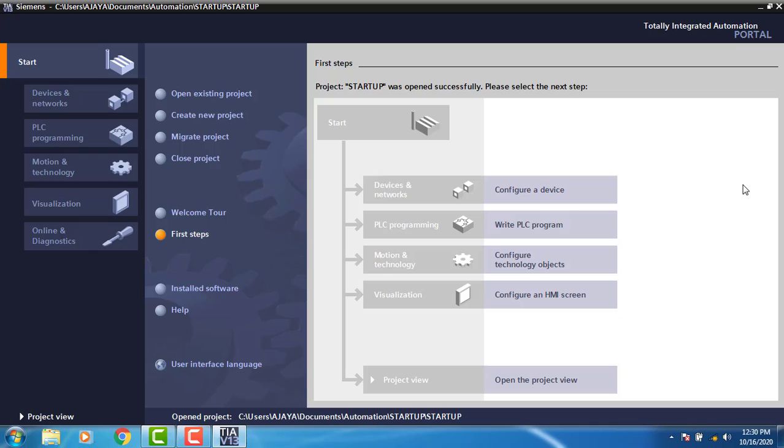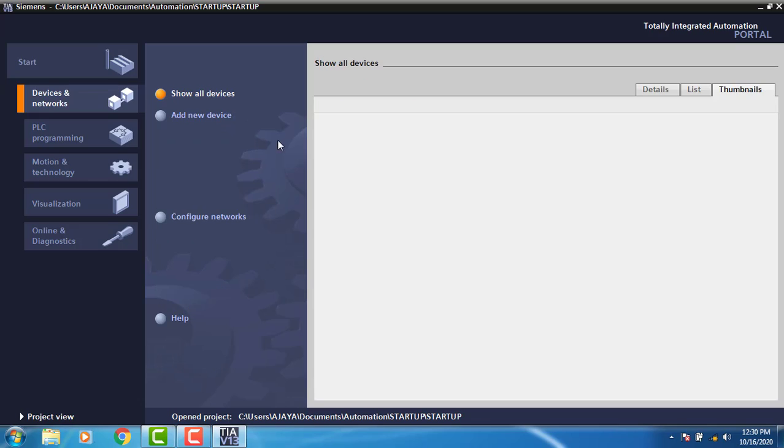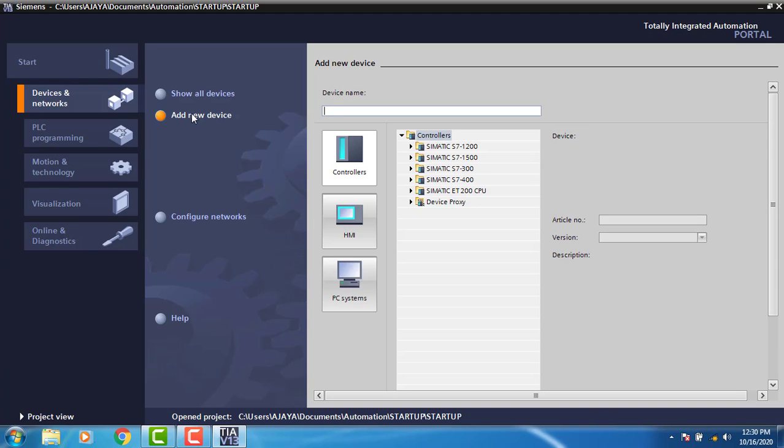My next step is to configure my device. Click on 'Configure Device' and add new device. You can see the devices which are configurable with TIA Portal. I need to configure a STEP 7-300 CPU.